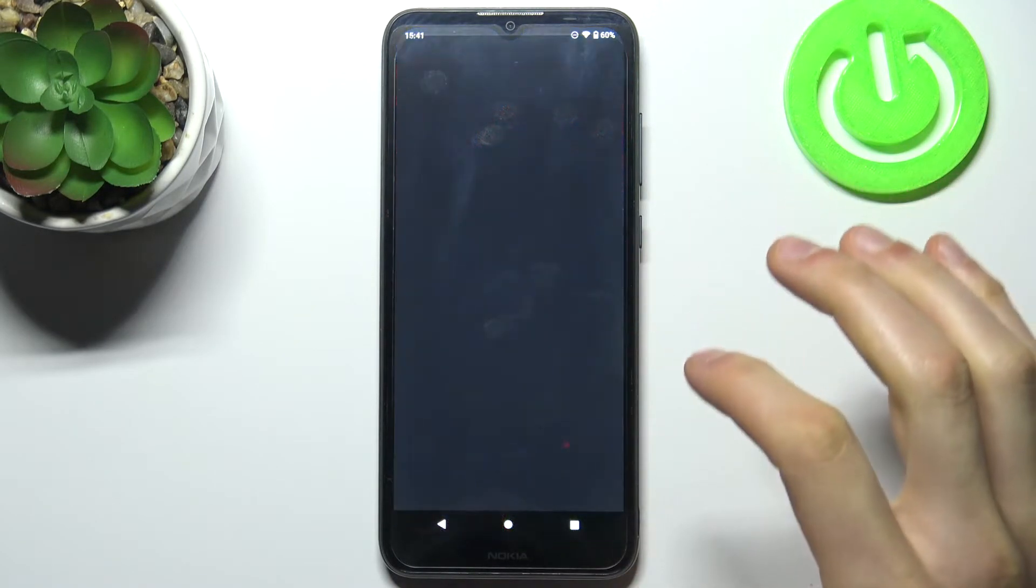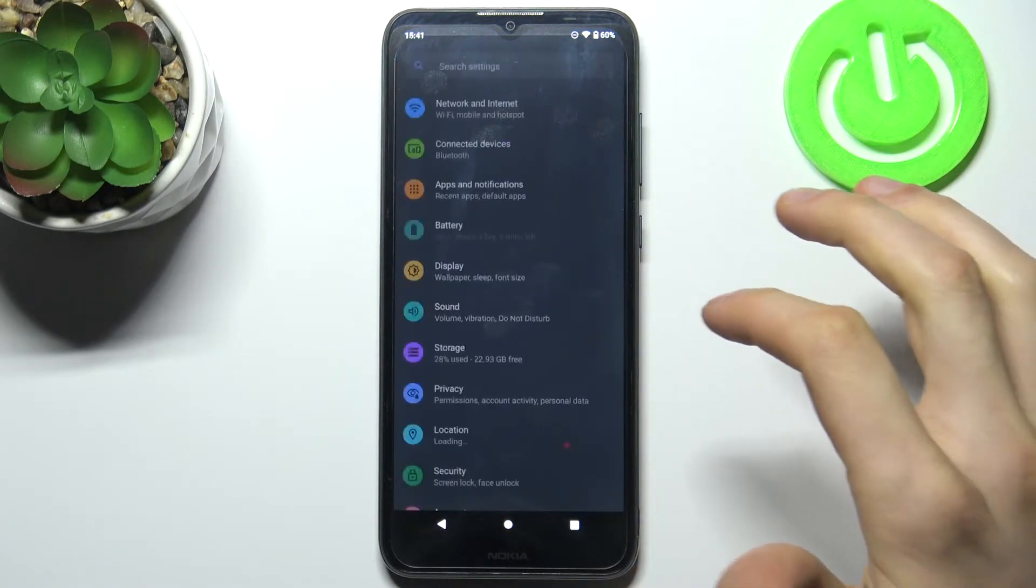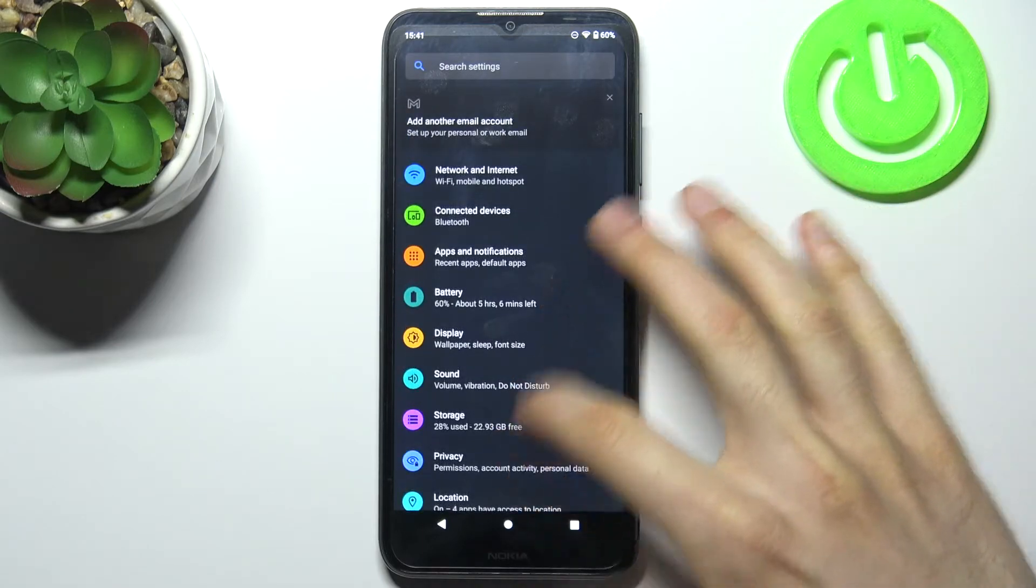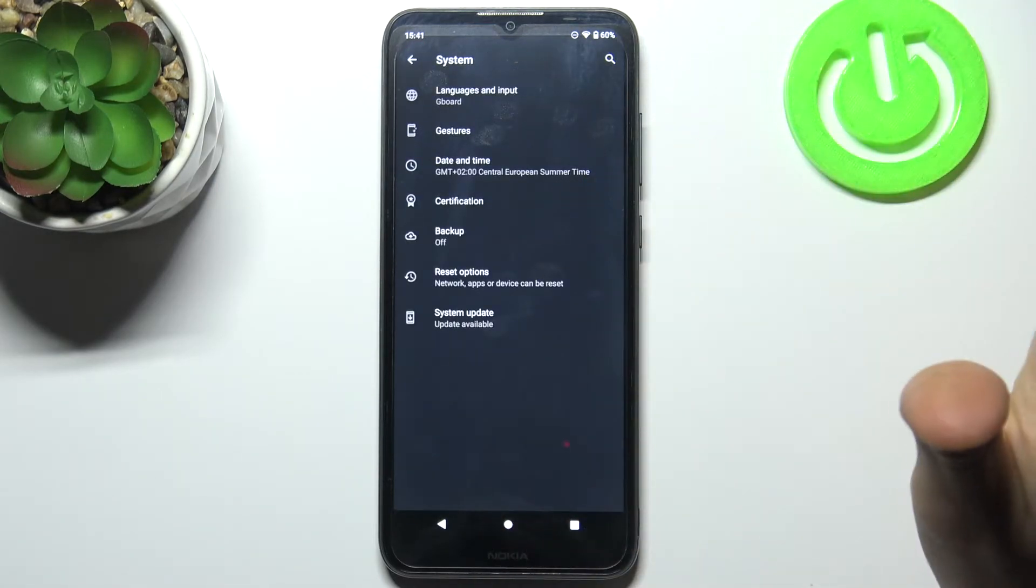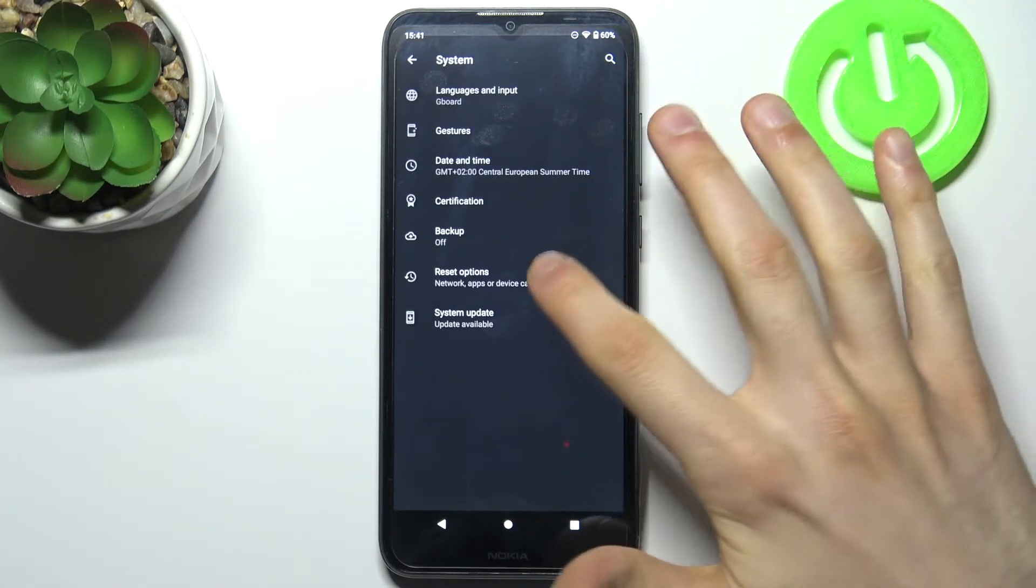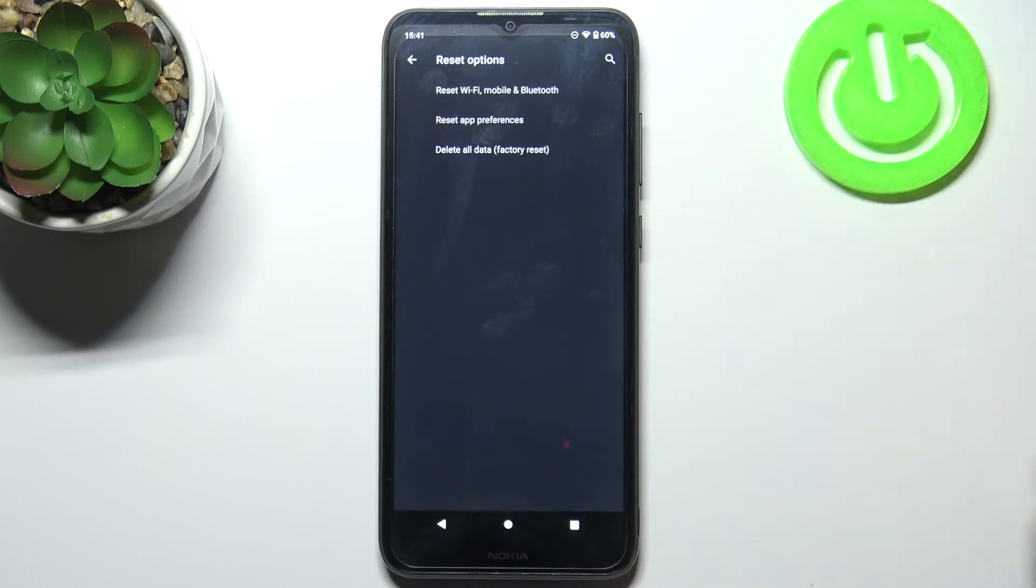So firstly you have to open settings, then you have to go to the system section, advanced, then to the reset options.